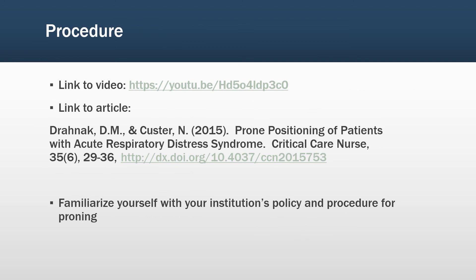To see a video on one method for proning a patient, please see the link to the video and review the following journal article. It is also important to familiarize yourself with your institution's policy and procedures regarding proning if you are working in an area where this is done.